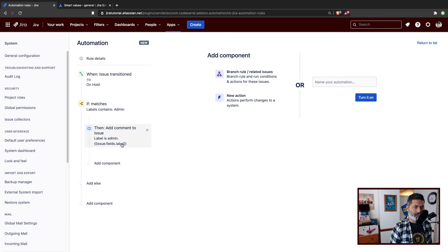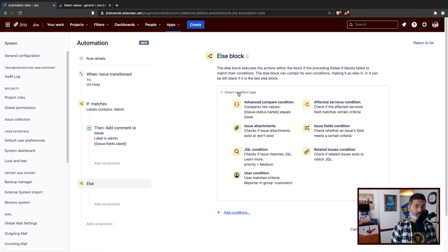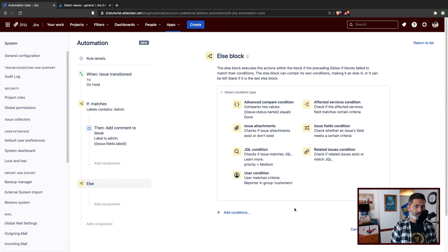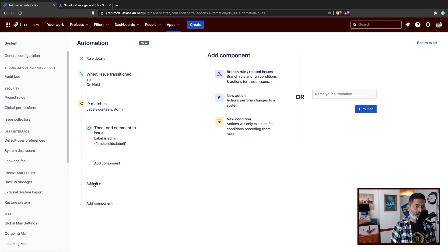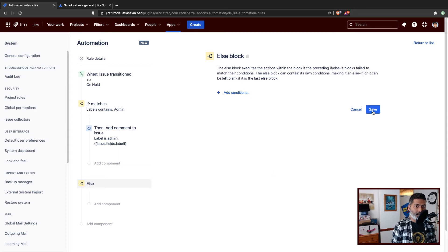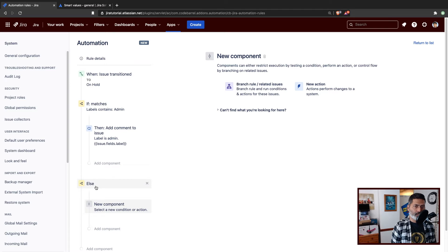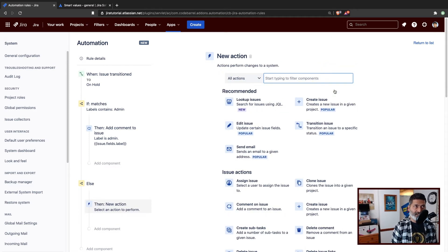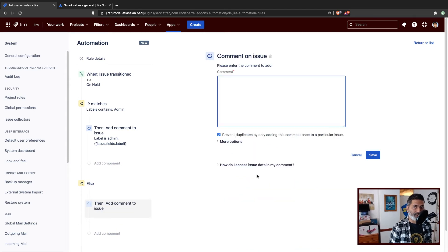I can also add an else block. When you're adding an else block, you can do further checks — within else, maybe you want to check for one more value. But if the label is admin, then I want to add a comment. If the label is not admin, then I just want to ignore and proceed further. So I can simply add else, and then add another component. You don't have to specify further in the else. So if admin is the label then do this, otherwise for everything else just add a new component — one more action in the else block where we add a comment like "this is for everything else".